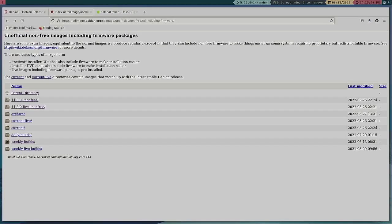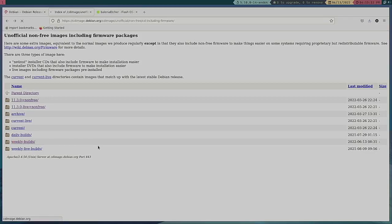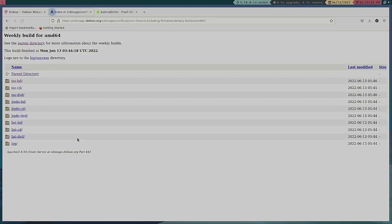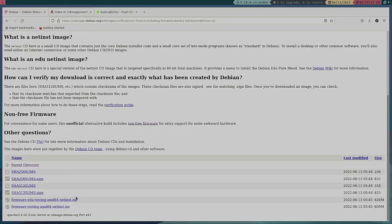Weekly builds would be the testing version. And so if I go here and ISO CD this would be the testing version, this bottom one here. It's 609 megabytes.